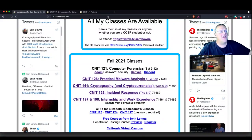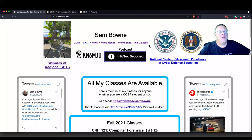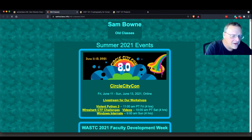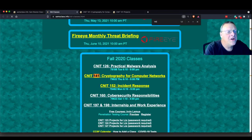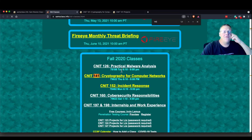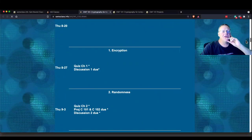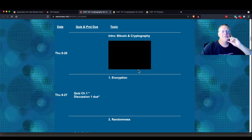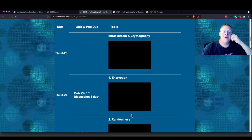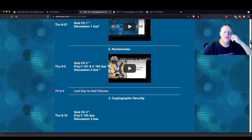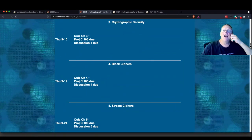If you wanted to see a topic that is coming later, you could go to oldclasses at samsclass.info and then go down to 141, which I taught in fall of 2020. All the lectures from that year are up. So this is where the lectures are going to be — they're all on YouTube and they appear here. I'll be filling them in as we go for this semester.